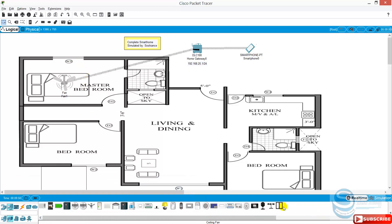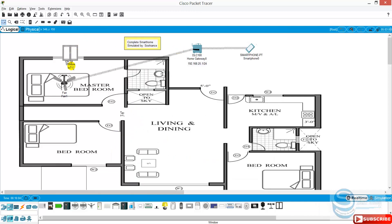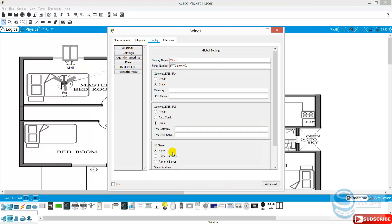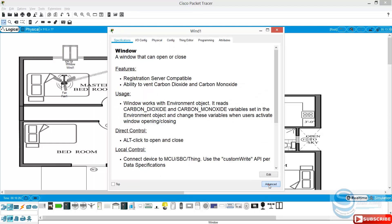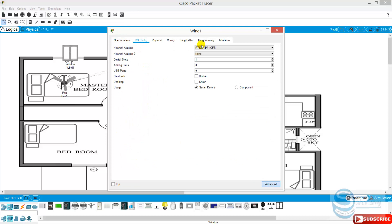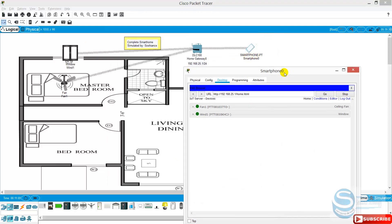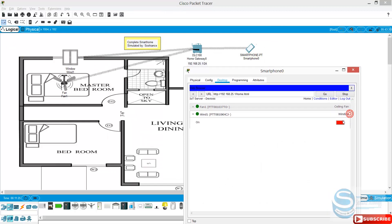For this one I can add a window — a smart window. I name it window one. Same case with this one: just click on it, go to configuration, connect this one to home gateway, advanced. The adapter should be wireless. And now it will be connected as well. Now you can see we have two components here. The window you can close and open it.